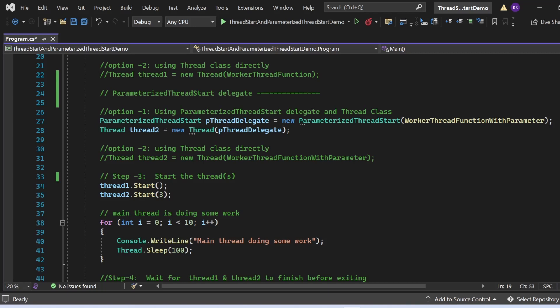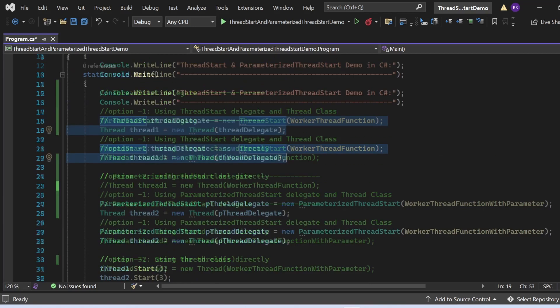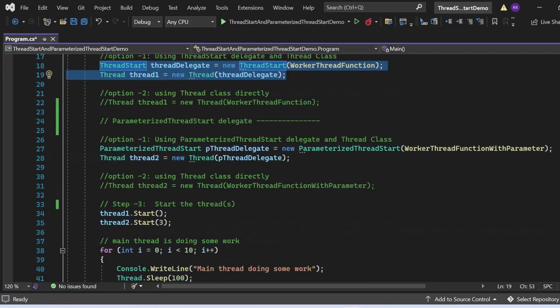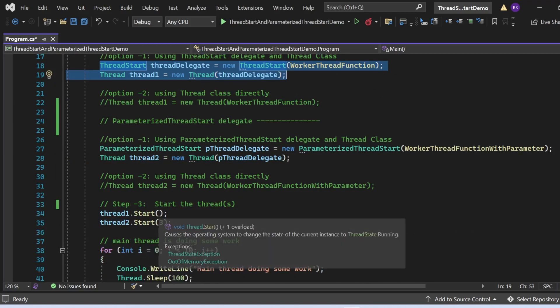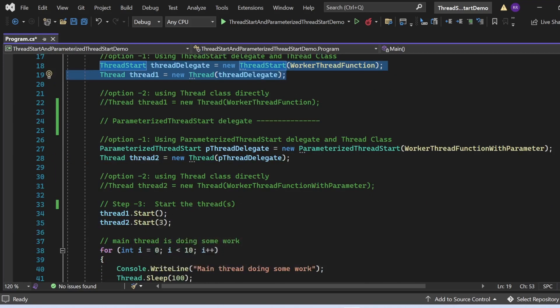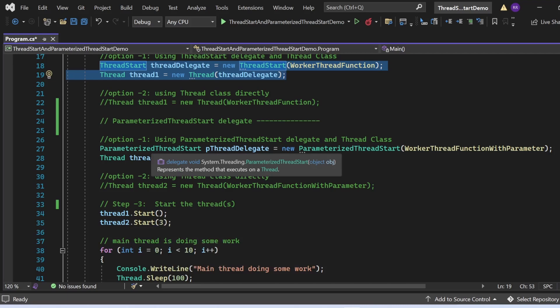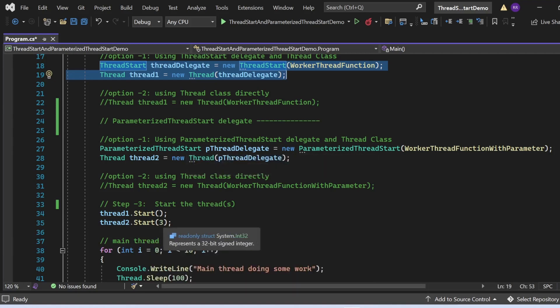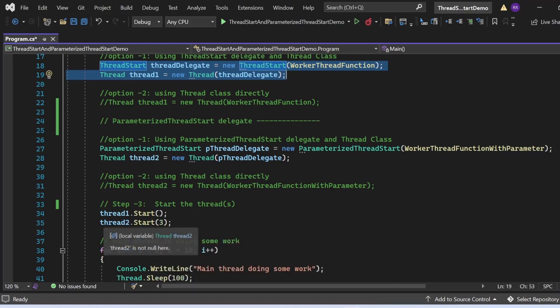As step three, we start the threads. We call thread1.Start() — since thread1 points to a ThreadStart delegate, no parameter is needed. For thread2, which points to ParameterizedThreadStart, we call thread2.Start(3), passing 3 as the parameter. This will invoke WorkerThreadFunctionWithParameter with the object value of 3.